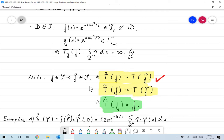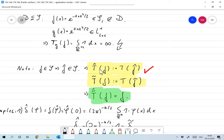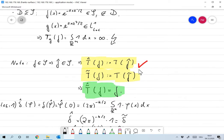If F is in C^N, then its Fourier transform decays like 1/|x|^N, so the Fourier transform of F decays arbitrarily fast. So now it makes sense to define T̂, the Fourier transform of a distribution, applied to F, as the distribution applied to the Fourier transform of F — because F̂ is in S, so this is well-defined.